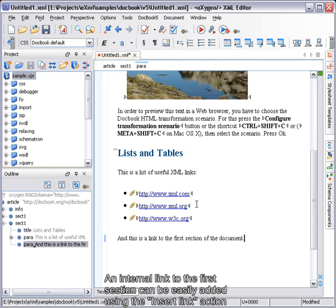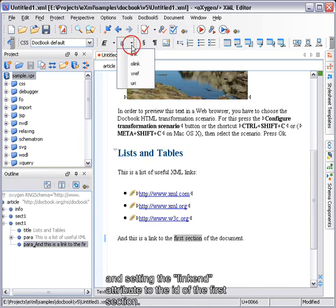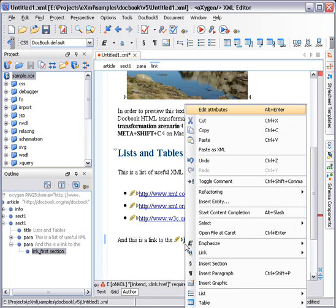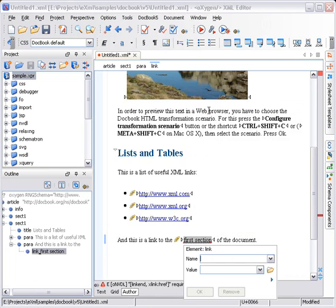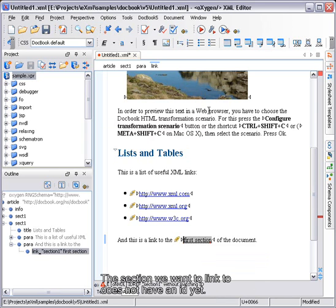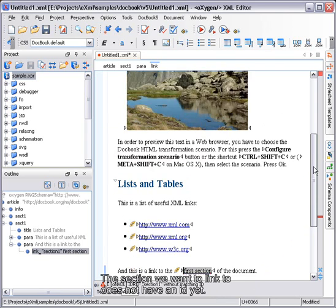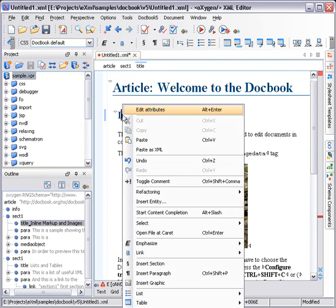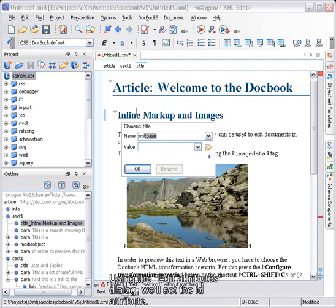An internal link to the first section can be easily added using the Insert link action and setting the link end attribute to the ID of the first section. The section we want to link to does not have an ID yet. Using the Edit Attribute dialog, we'll set the ID attribute.